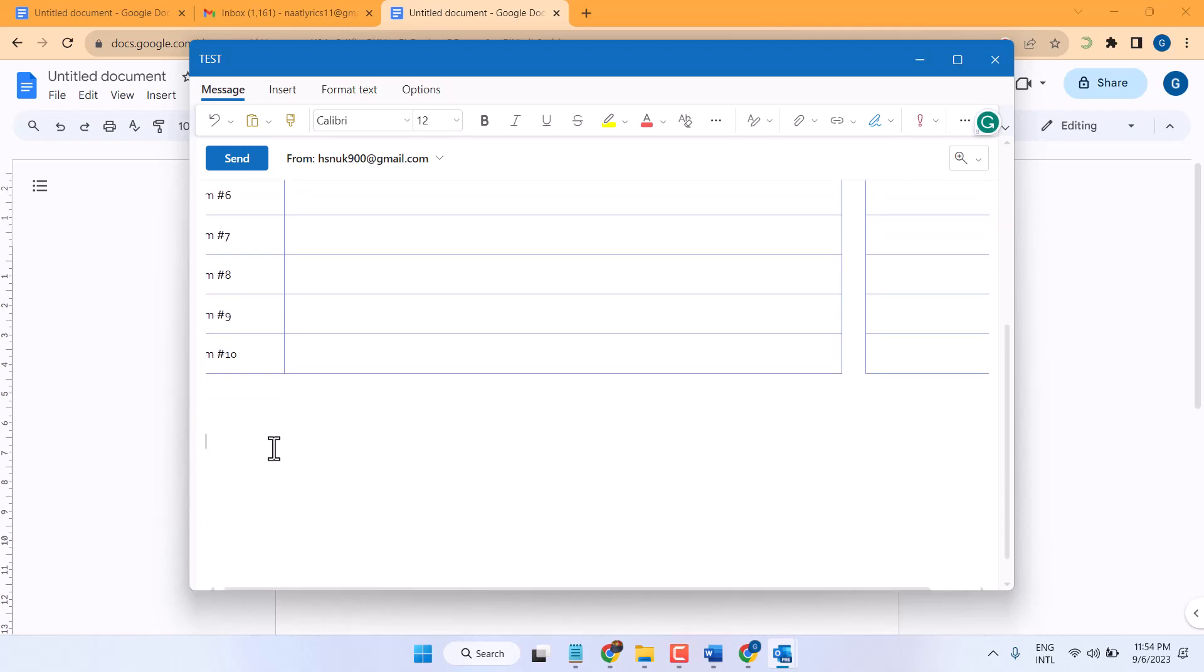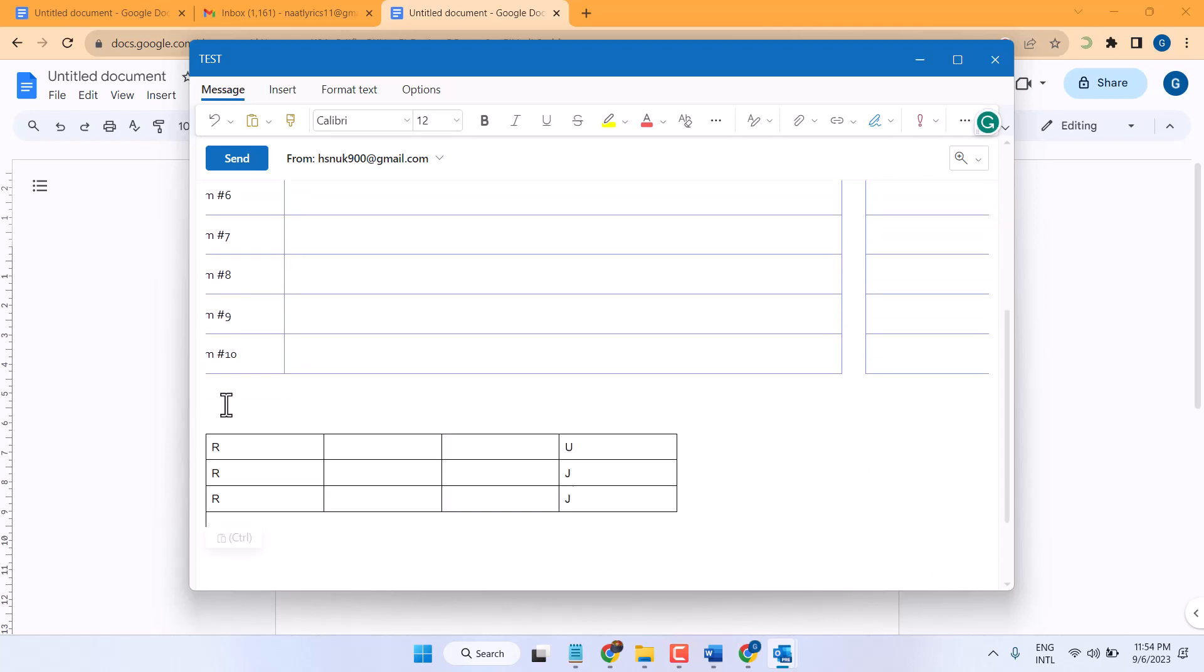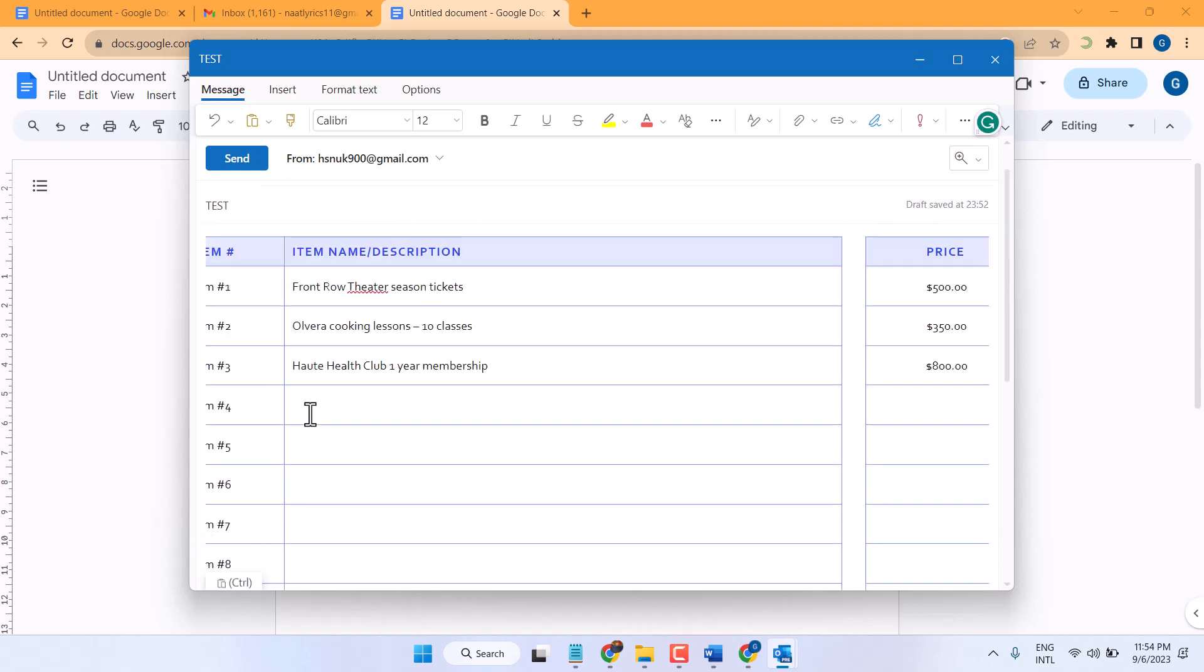Now here, Ctrl V. This way we can create and insert table in Outlook.